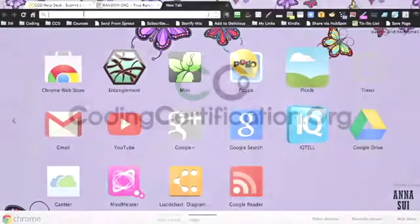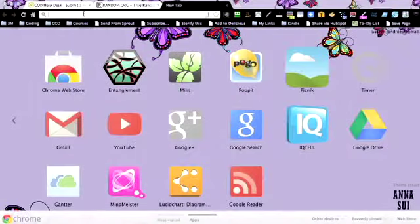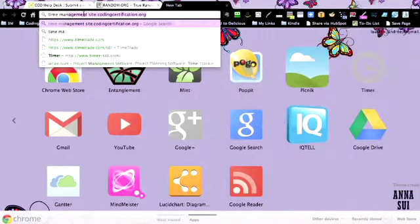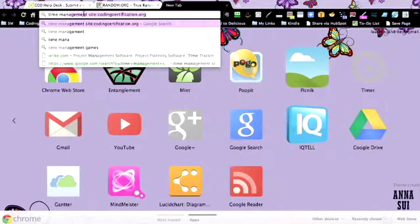So here's a great tip for searching actually any website, but I use it all the time for our own. Like if I know something's there, for example, time management is a popular one. So as you can see here, it's coming up exactly how I type it.